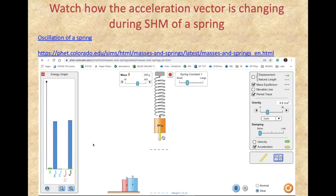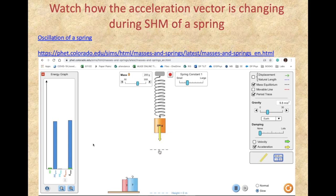When the displacement is pointing up — meaning the mass is above the equilibrium position — the acceleration vector points down. As the mass passes the equilibrium position in the other direction, if the mass is below, the displacement vector now points down and the acceleration vector, which must point towards the equilibrium position, points upward. They are always in opposite directions.